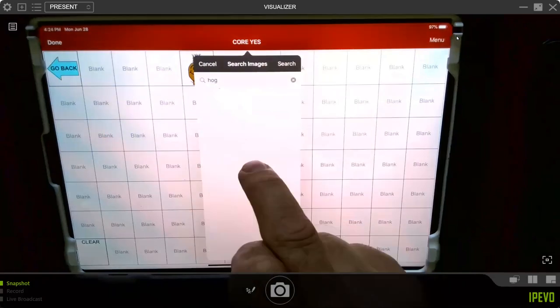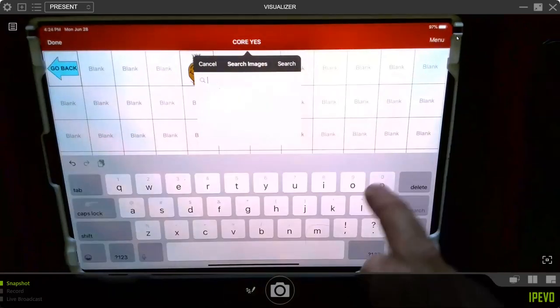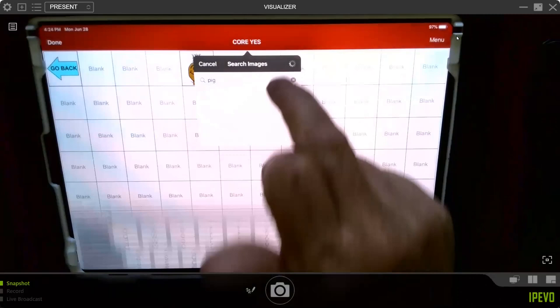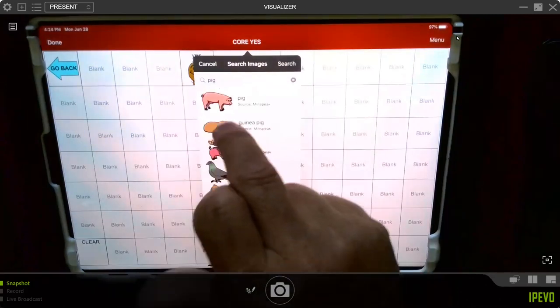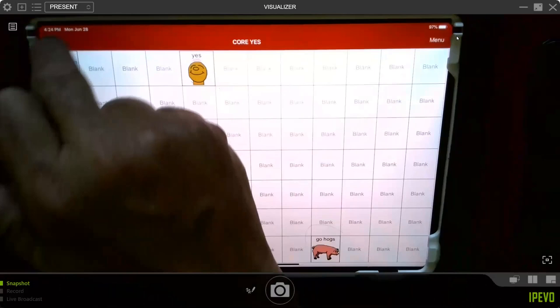Well, let's try Pig. Well, that won't work for a hog. Save. Done.